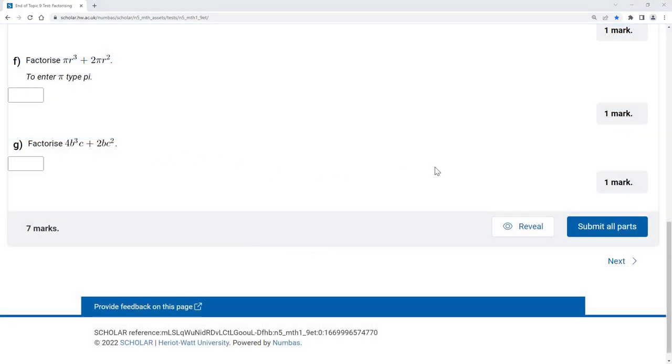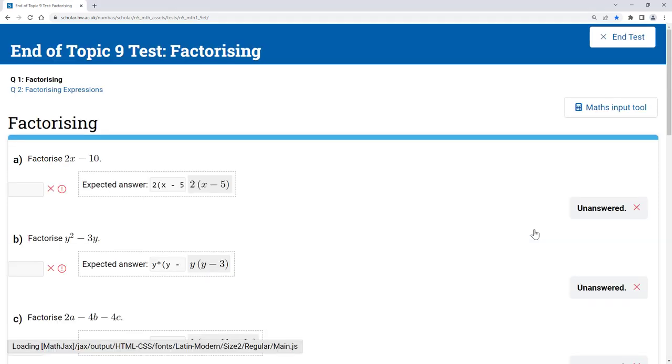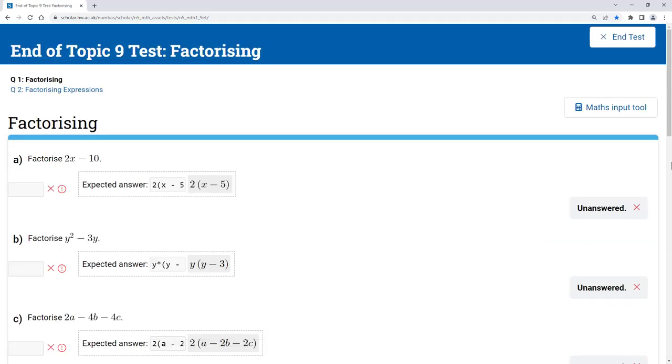Clicking the reveal button at the end of each question will mark each part of the question as incorrect and will show the correct answers. Be careful not to click this accidentally as you won't be able to go back and put any answers in afterwards. You can move on to the next question in this case though, and if you redo the test at a later stage, you will be able to answer this question then.